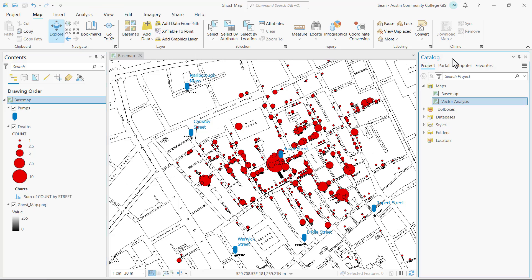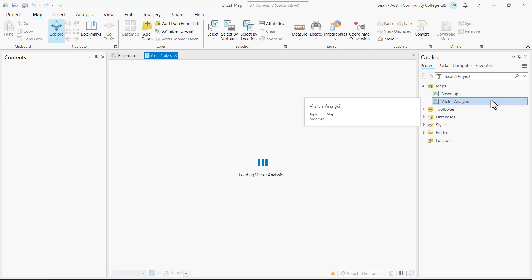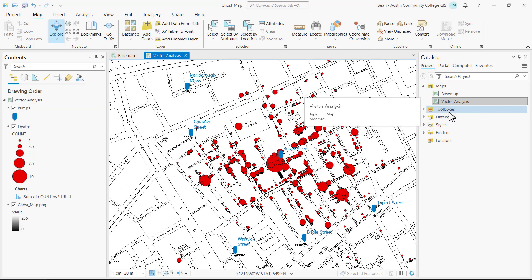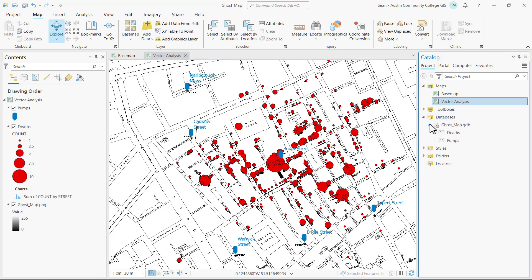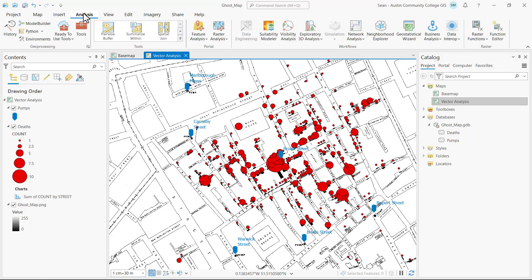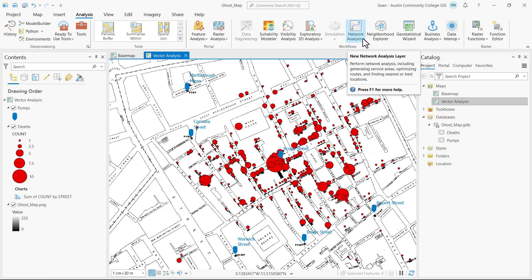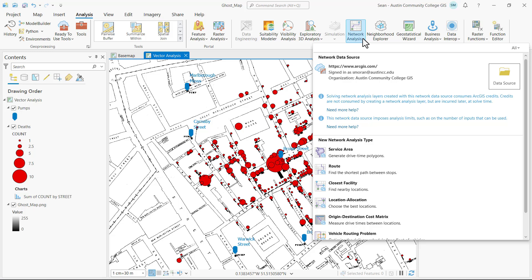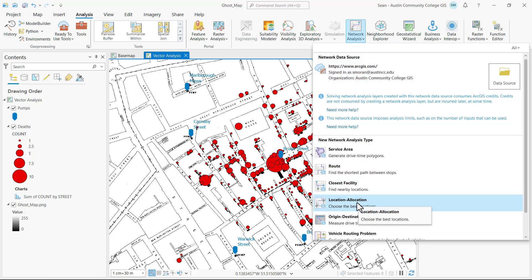Let's begin our vector analysis from the catalog pane by double-clicking and opening our vector analysis map view and expanding our geodatabase so that we can see the results. I'm going to click on the analysis ribbon and in the workflows group click on the network analysis drop-down button and click on location allocation.